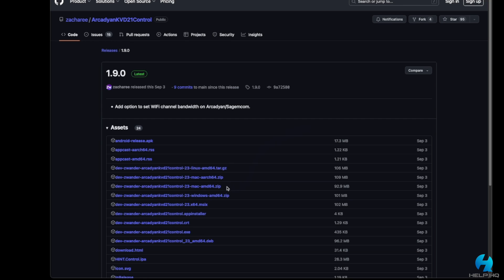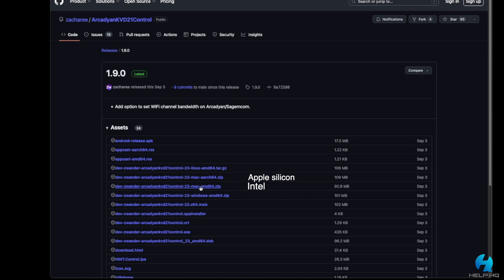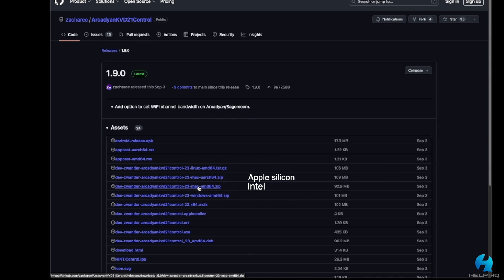The one that says Mac AMD 64 is for Intel Macs, and the one that says Mac Arch 64 is for Apple Silicon Macs. Now for me, I have an Intel Mac, so I'm going to go ahead and download the bottom one, but you choose which one you need.